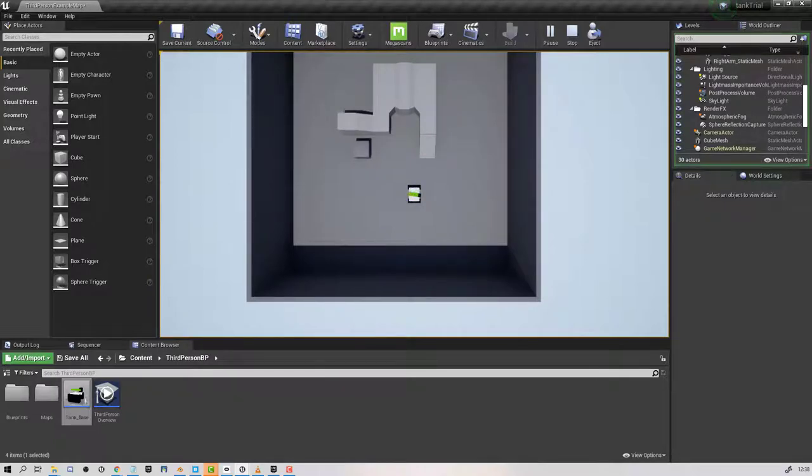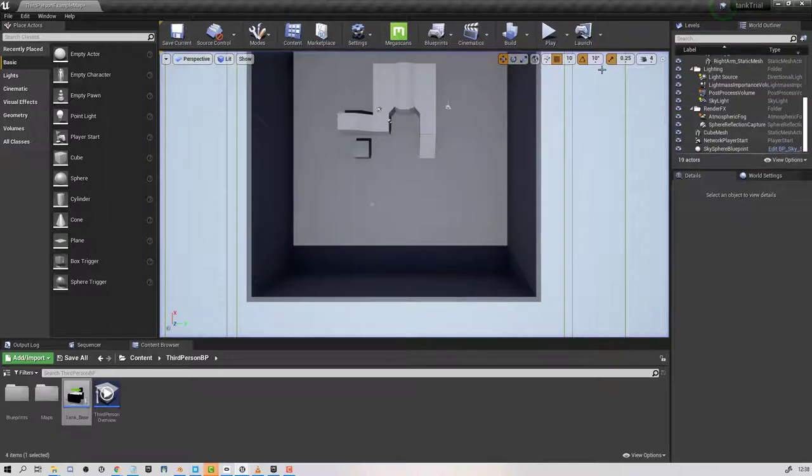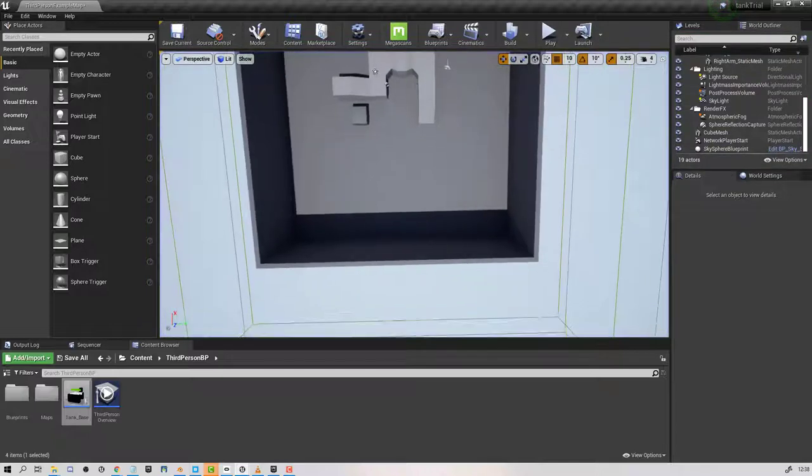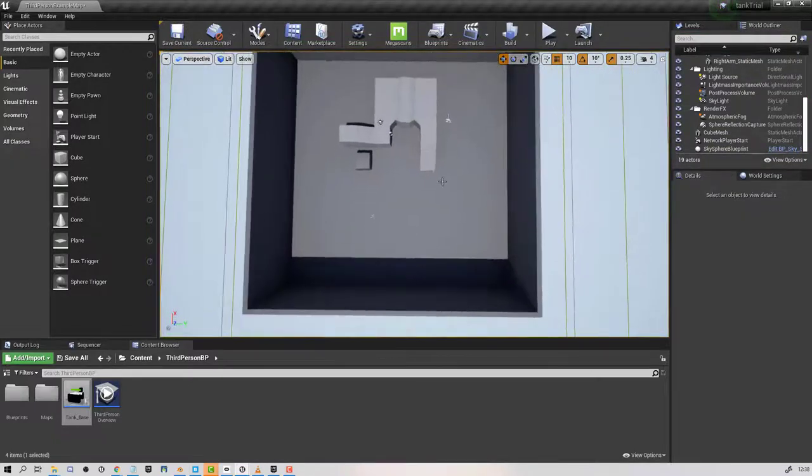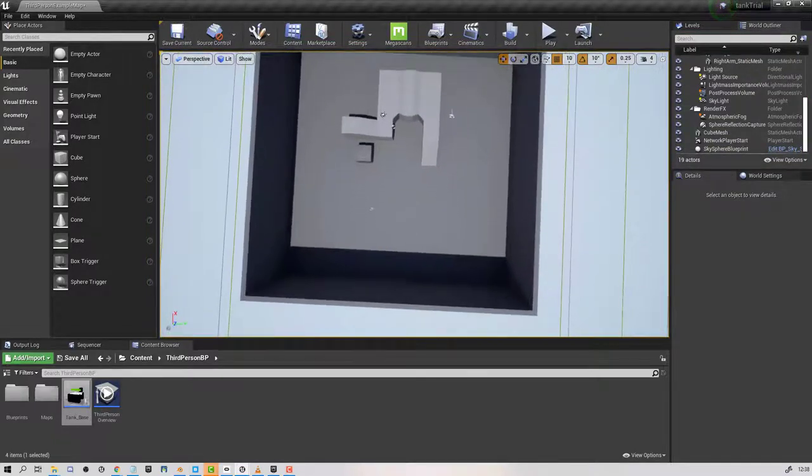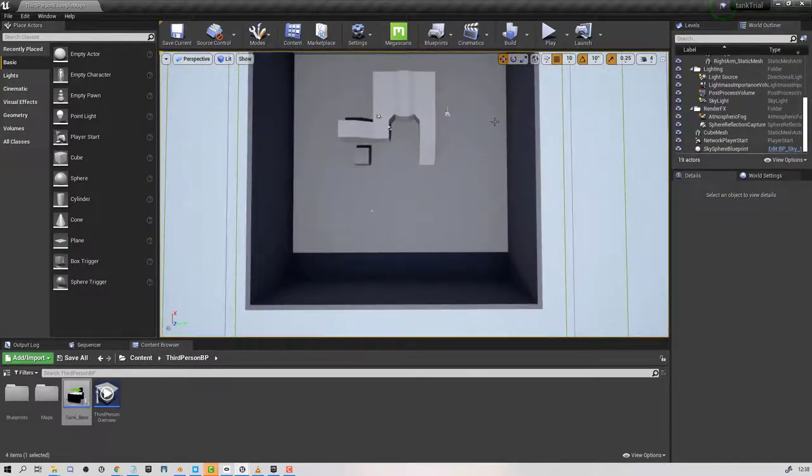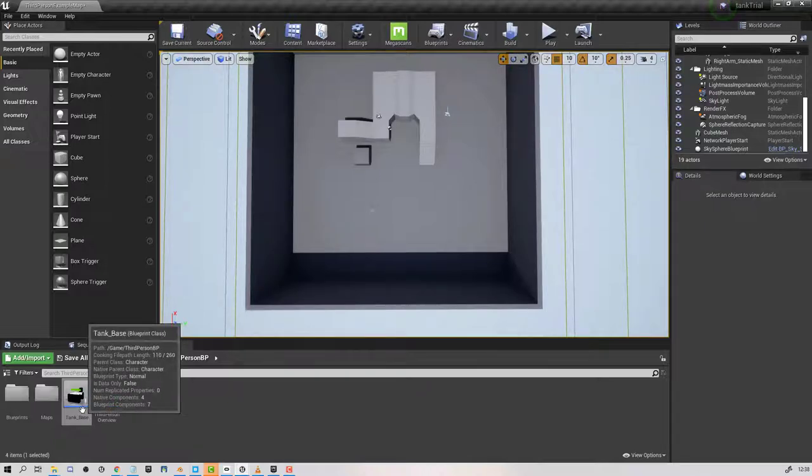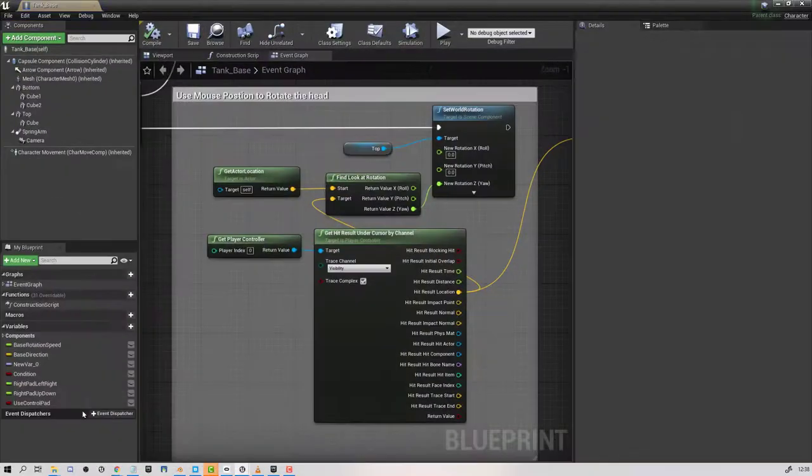This video is just going to concentrate on how to get the cursor to point at the mouse. All of this work is done within the tank, the actor itself.